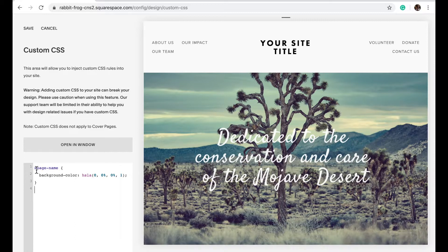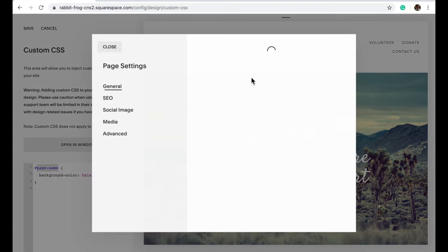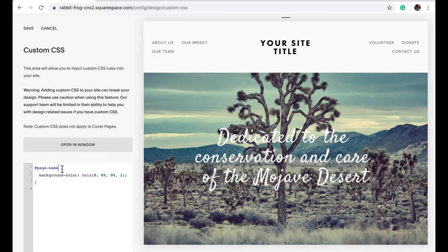Then, instead of 'page name,' you'll want to add the name of the section. So if you hover over the section and click on Settings, highlight the URL slug shown there, copy it, and put that in front of the hashtag.